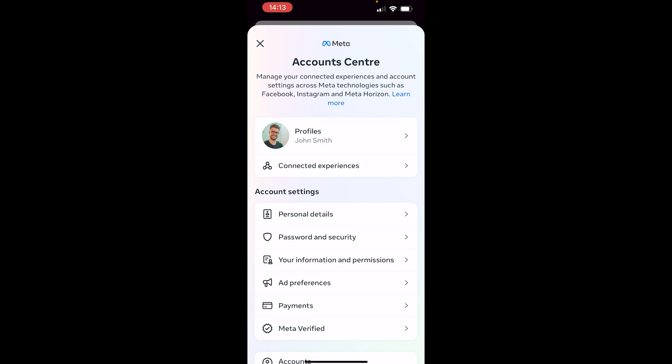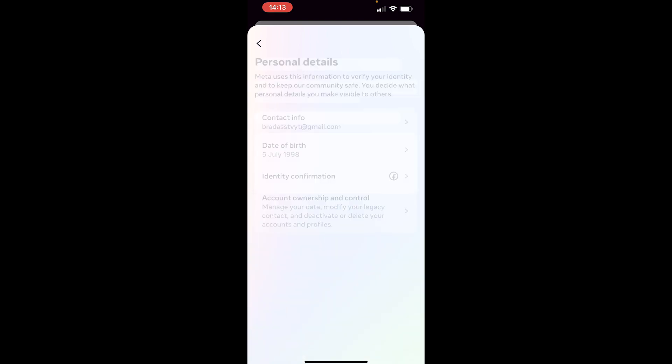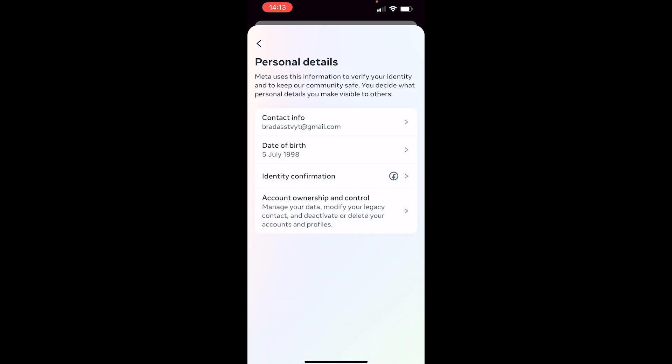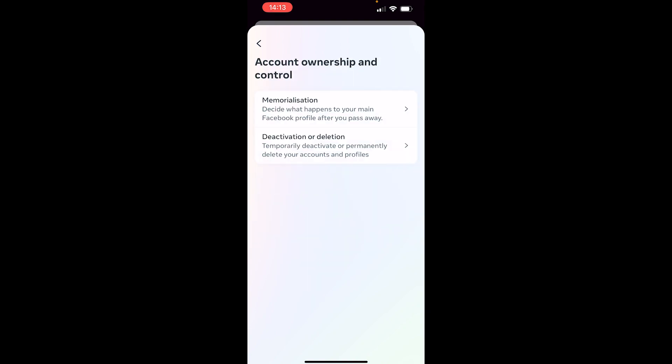From here, look at Account Settings and one below that you should see Personal Details. Go ahead and click on that. Now you'll see your personal details about your account. You want to go to Account Ownership and Control, and once you've done that, you'll be given two options.